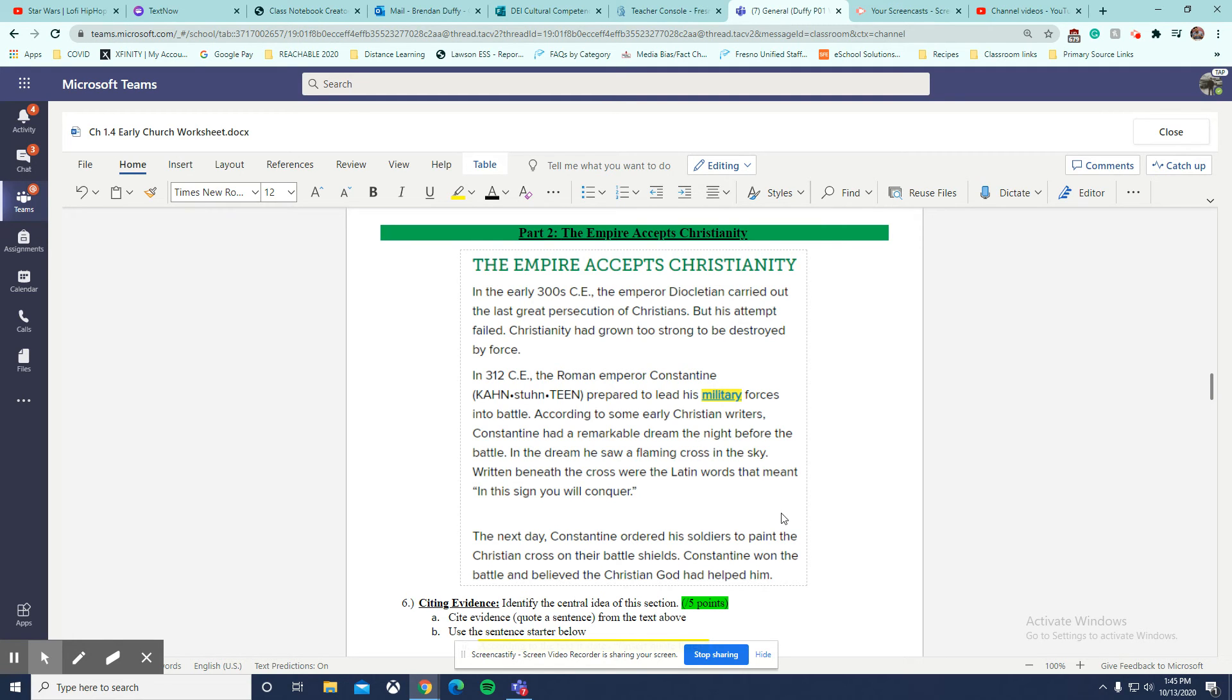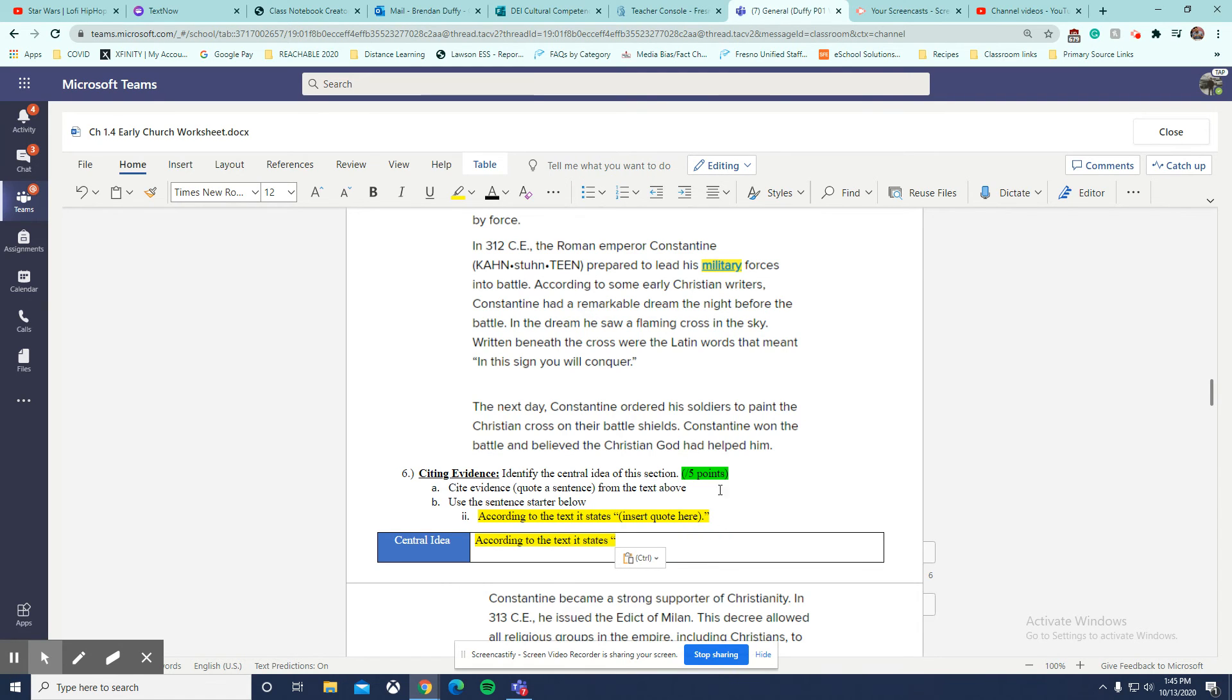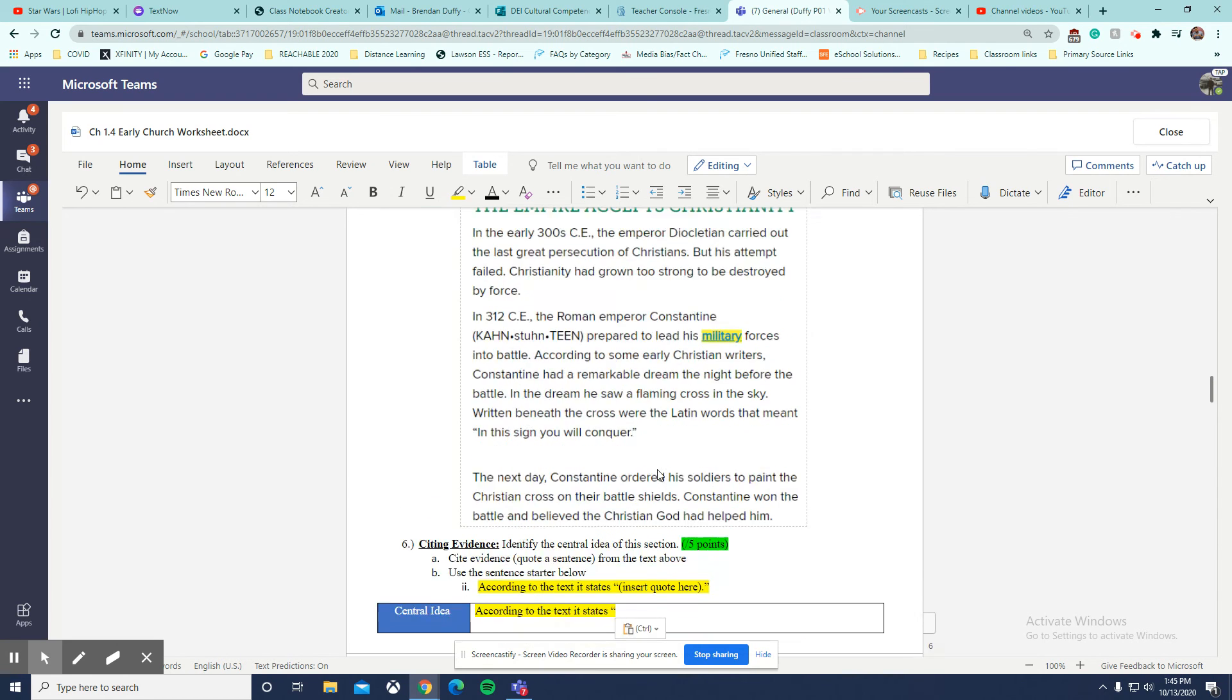That's a reasonable assumption we can make. So you would copy that exact sentence into this box. So you'd write Constantine won the battle, believed the Christian God had helped him. Boom. That's the central idea.